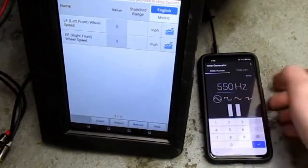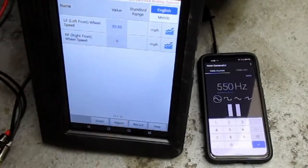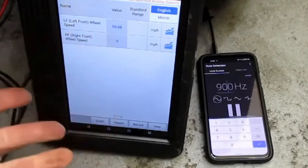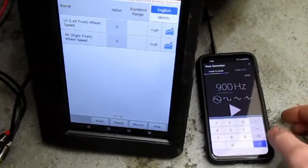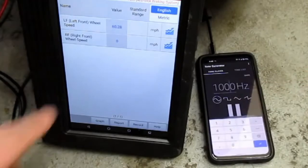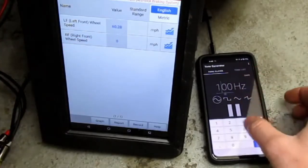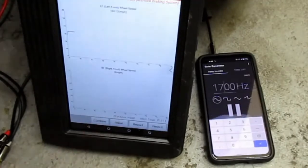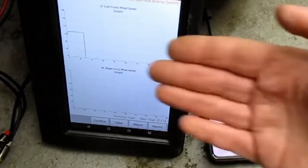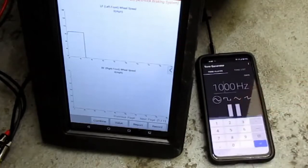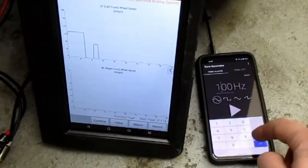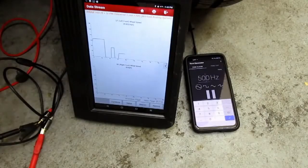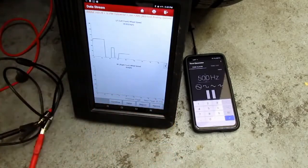Let me hit play on the signal generator — and you can see it now thinks we're going 32.93 miles an hour. Let's pause, change the Hertz to 900, and now it thinks we're going 54.68 miles an hour. Change it to 1,000 — 60 miles an hour. Change it to 1,500 — 90 miles an hour. At 1,700 it reads 103 miles an hour. You can see it changing and we can graph it too. When we pause it drops to zero; hit play at 1,000 Hz and we're back to 60 mph; change to 500 Hz and it reads 30 mph. So you can see on the graph it changes as we change the Hertz — pretty cool. That's how you can use your own signal generator to test an ABS wheel speed sensor.